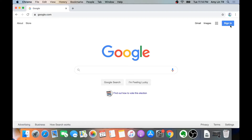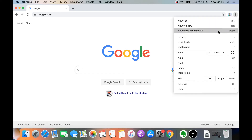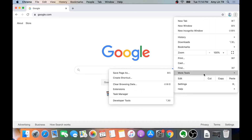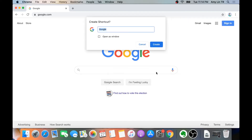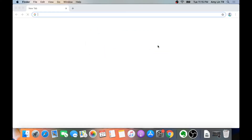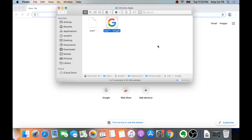Then you want to click on the three dots in the right corner. Then go down to More Tools and click on Create Shortcut. Over here, we are going to name it 'User 1 Google.' Make sure to check Open as Window, then click Create.